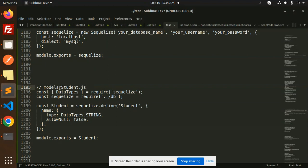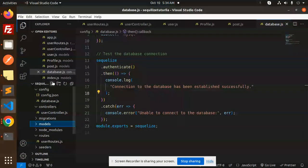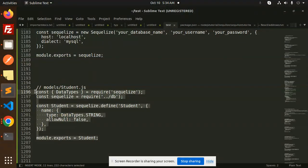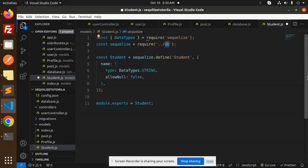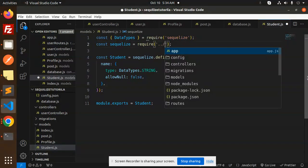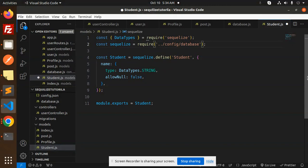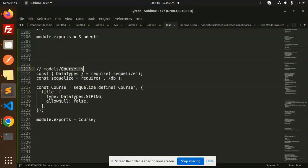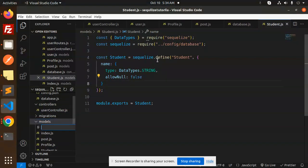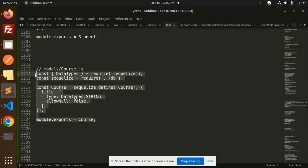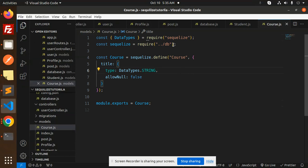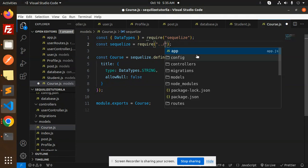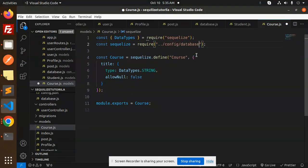The next step is to create a new file students.js. In the models folder, we create students.js. We configure it with config/database. Next, we create courses.js in the models folder. We paste the code and define the same config/database path. This defines the Course model.